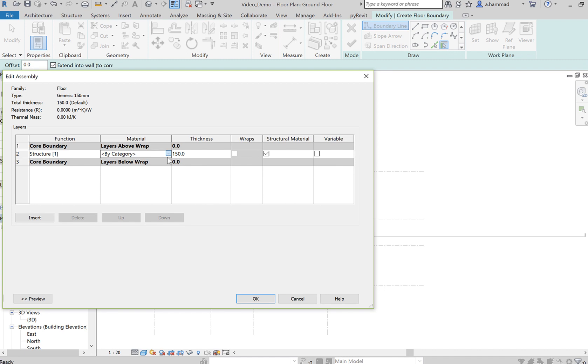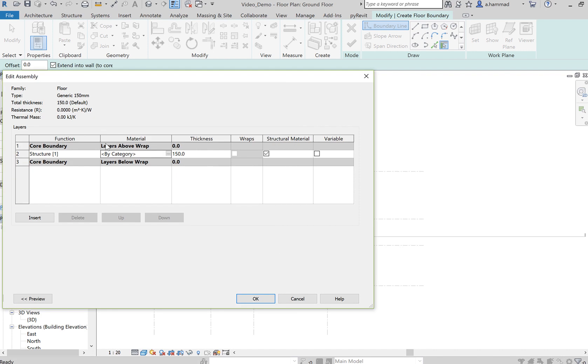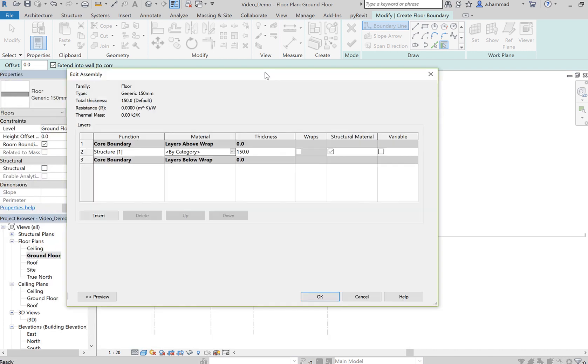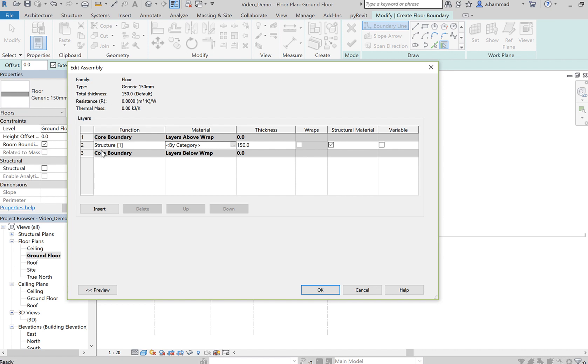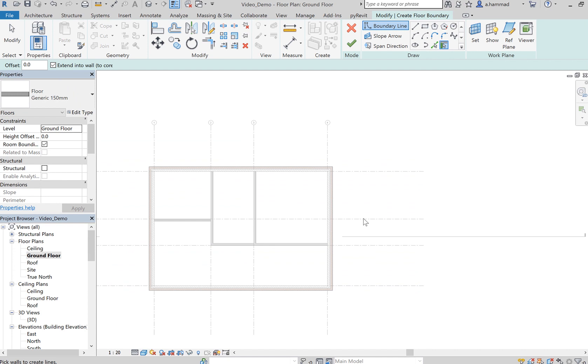We can also associate materials with the different layers that we insert for our floor. But for now let's just assume that we stick to the default settings. So let's just press Cancel.